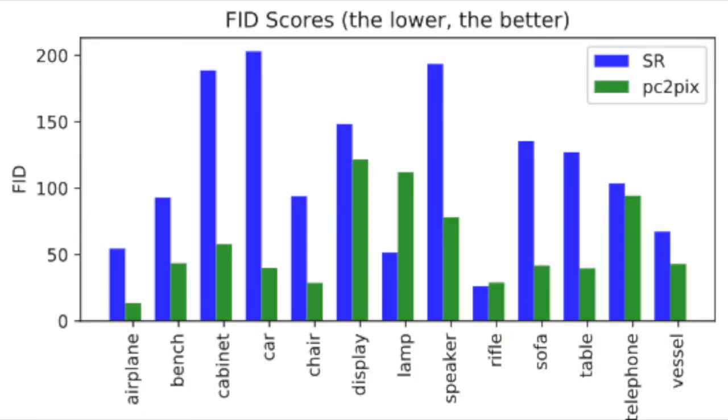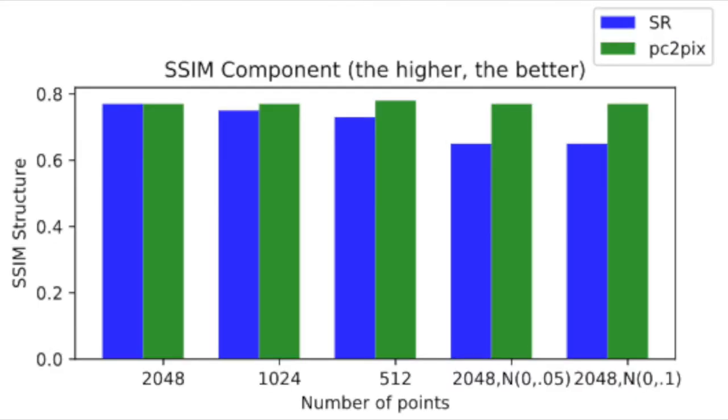Experimental results show that PC2PIX has better FID and SSIM structure component scores compared to rendering done after surface reconstruction.